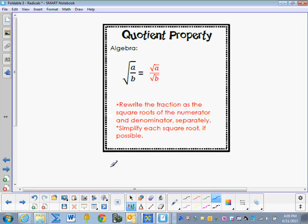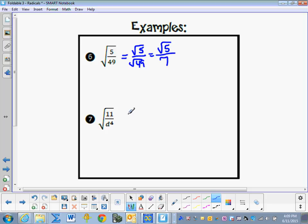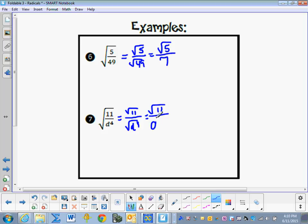In the quotient property, the square root of a divided by b can be written as the square root of a divided by the square root of b. We write them separately and see if we can simplify. So instead of the square root of 5 forty-ninths, we have the square root of 5 over the square root of 49. I can't simplify the square root of 5, but the square root of 49 is 7. Similarly, the square root of 11 over d⁴ equals the square root of 11 over the square root of d⁴, which simplifies to the square root of 11 over d².